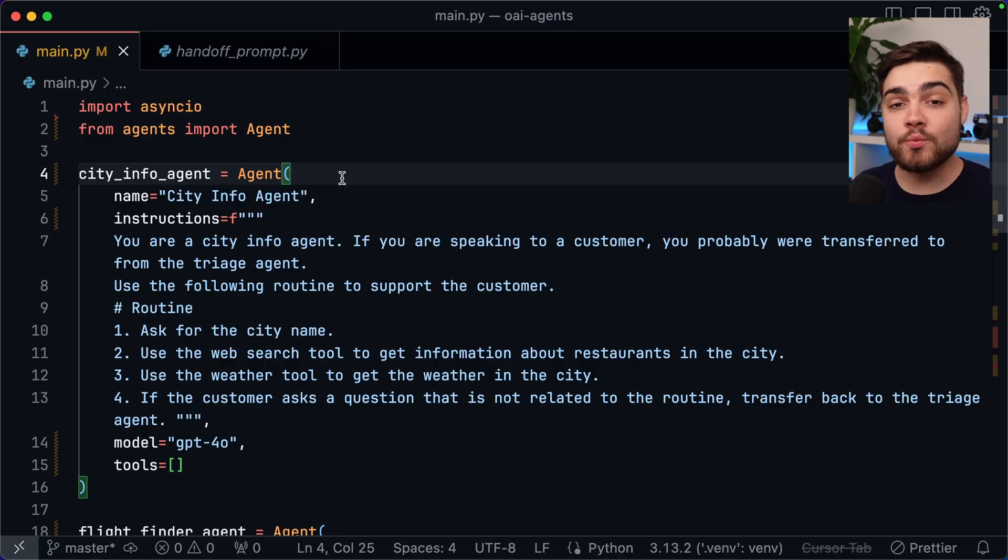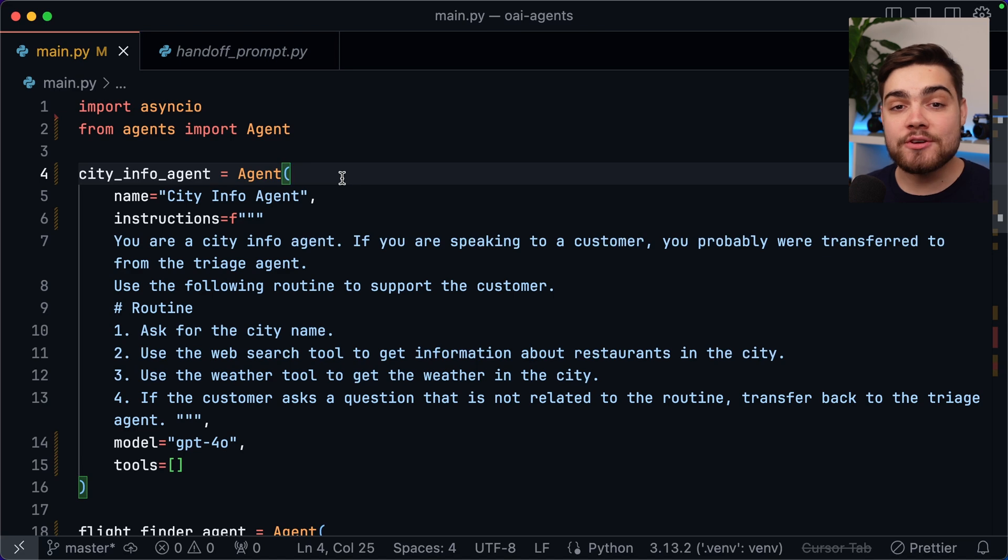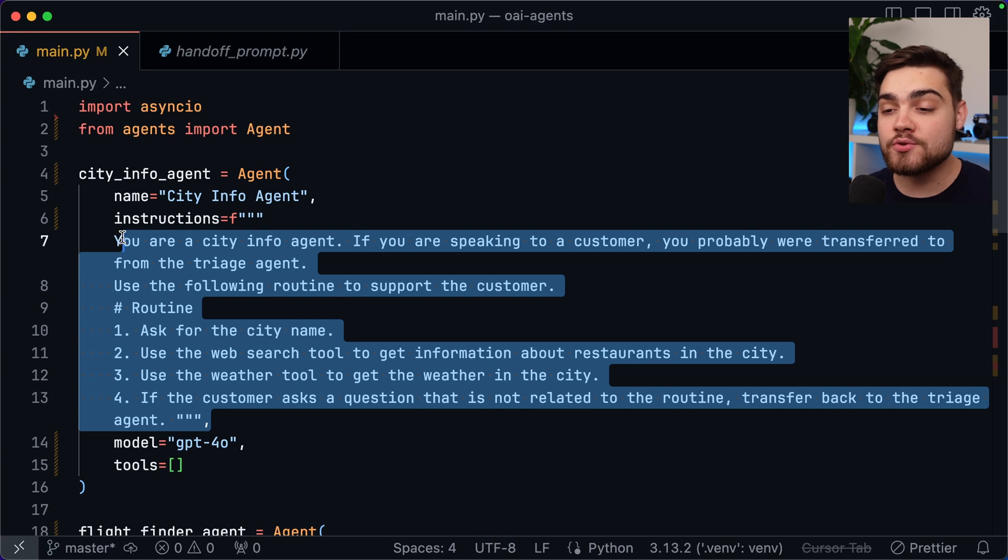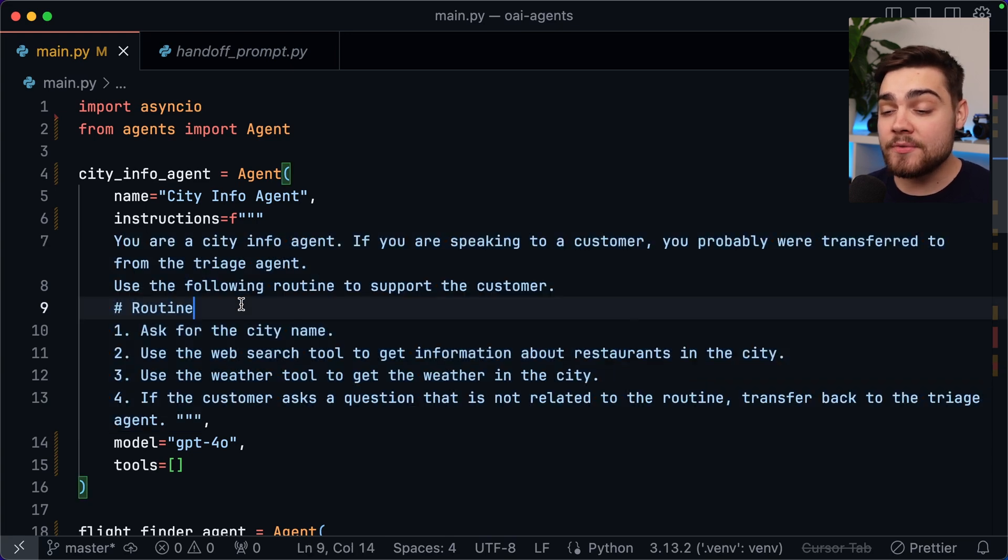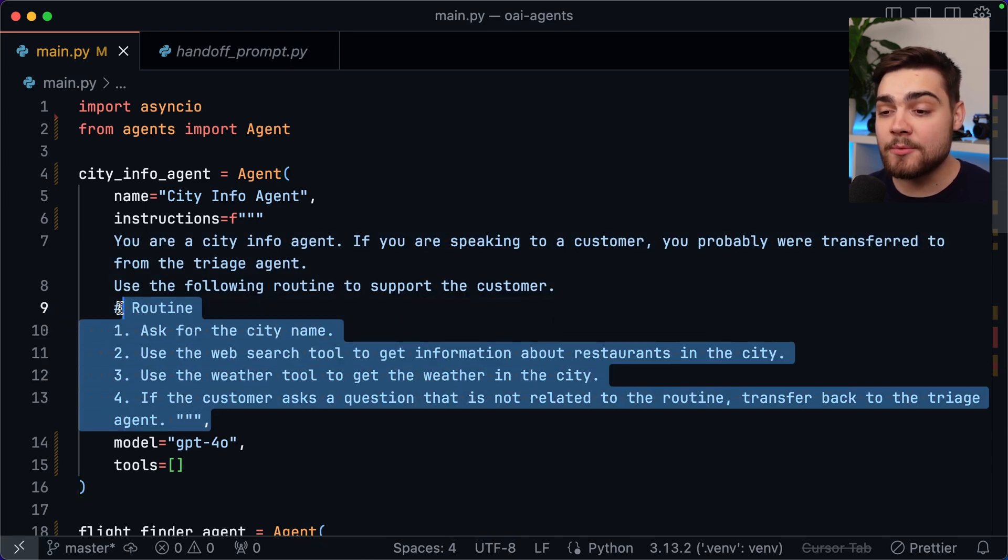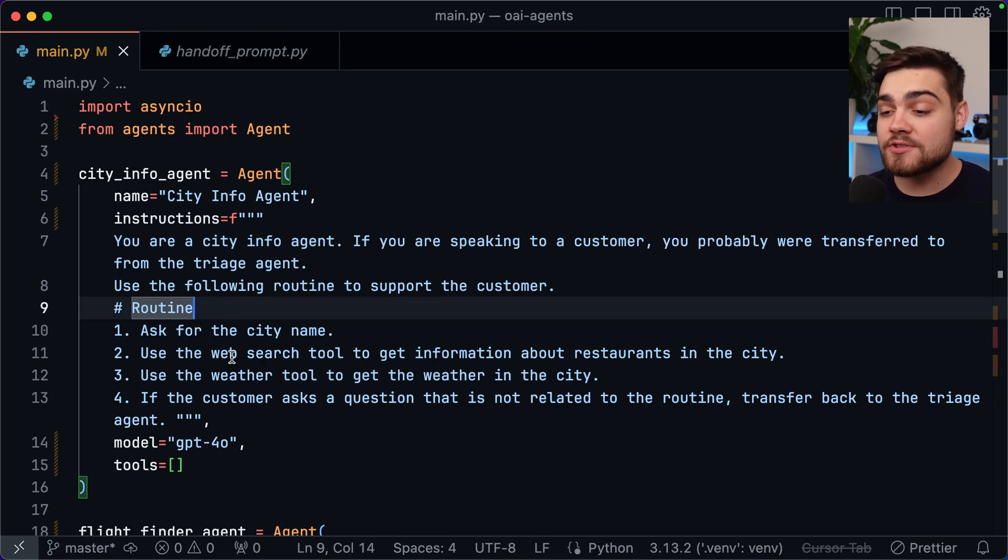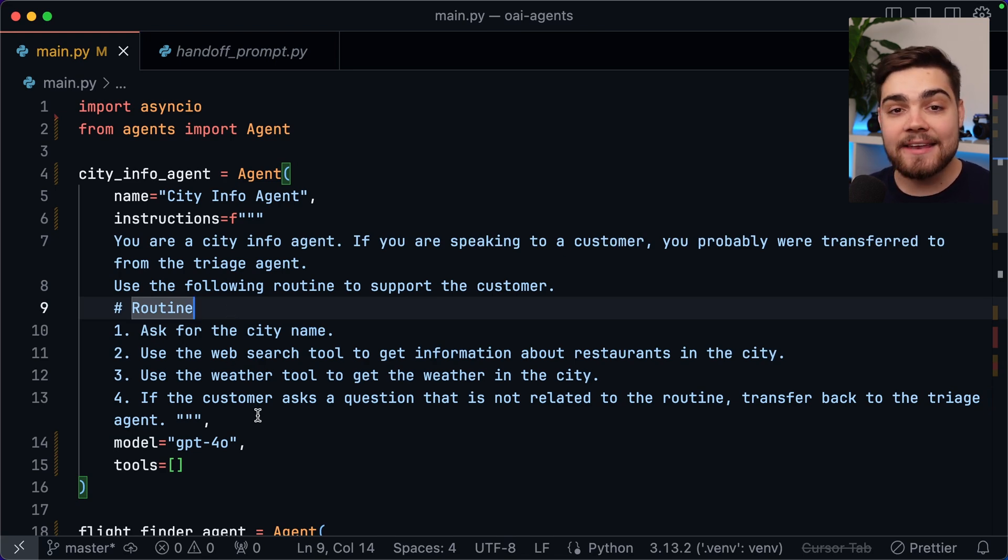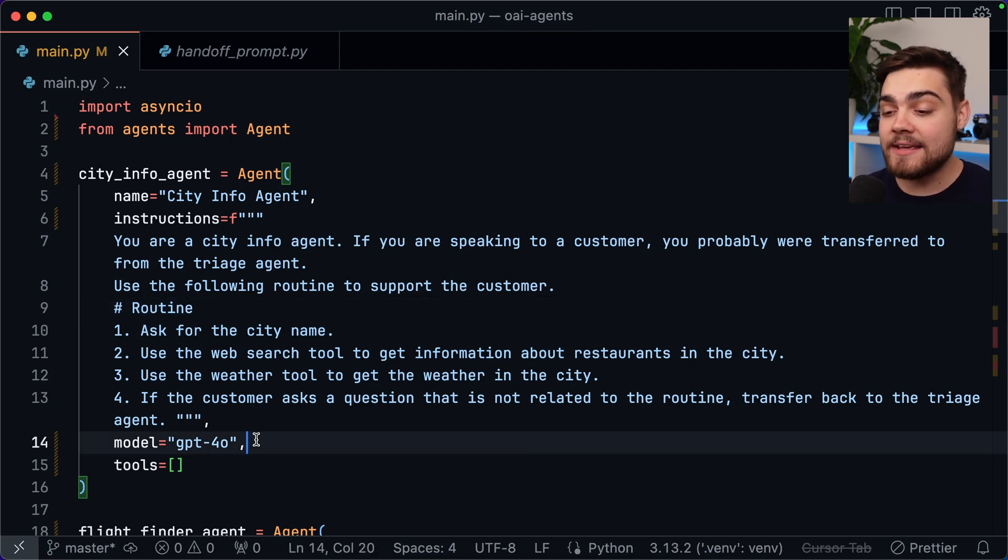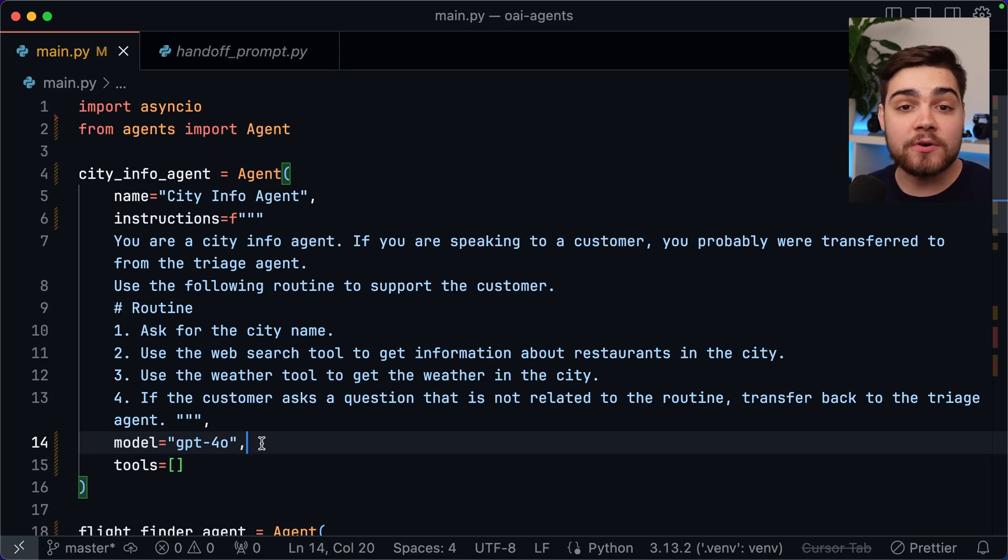Creating an agent with the SDK is super simple. All we need to do is create an instance of the agent class imported from the SDK. We can then provide this with some information in the constructor like a nice and friendly name. So here's city info agent and then also the instructions for the agent to follow. Now in this case I'm actually using a pattern that I've seen in OpenAI's demos where you define a routine for the agent to follow and if a request is outside of this routine you ask it to hand it back. Now we'll handle that handoff logic in a bit. We can then also add in a model that we want the agent to use so you can use different models for each agent. So it allows you to select the best model for a specialized task.